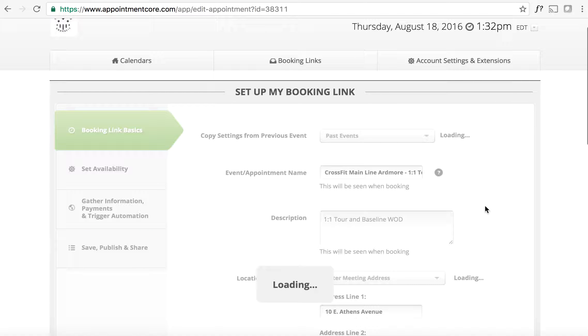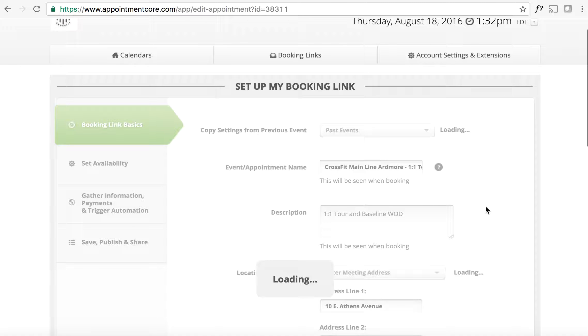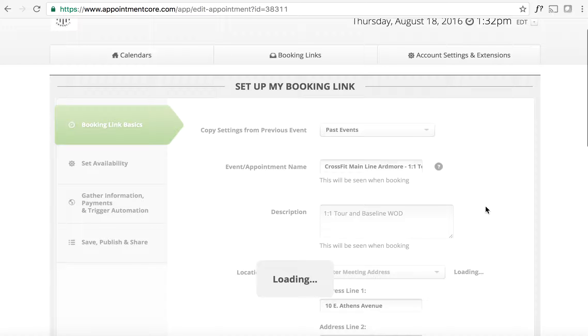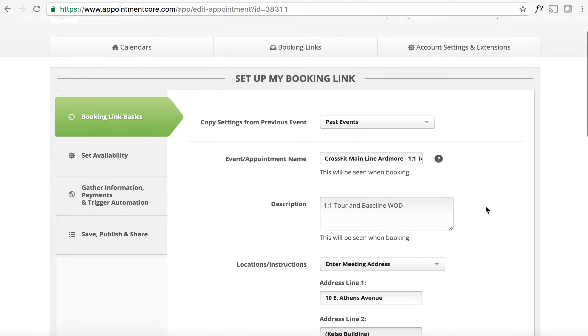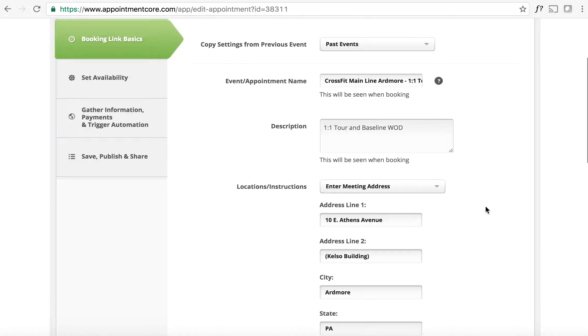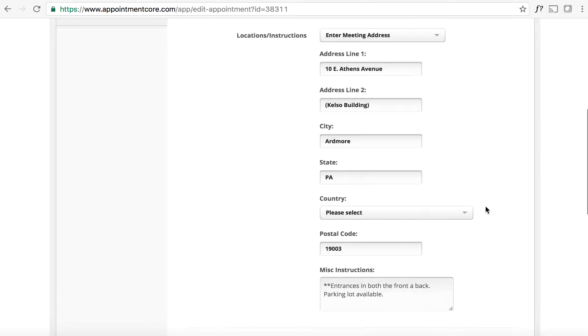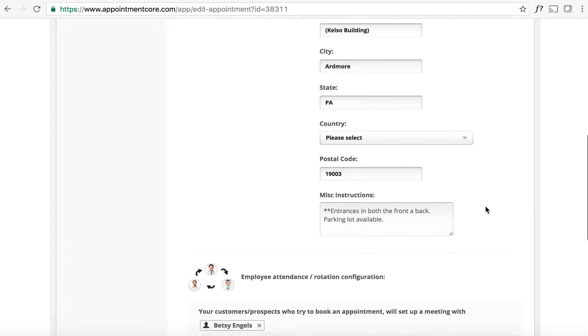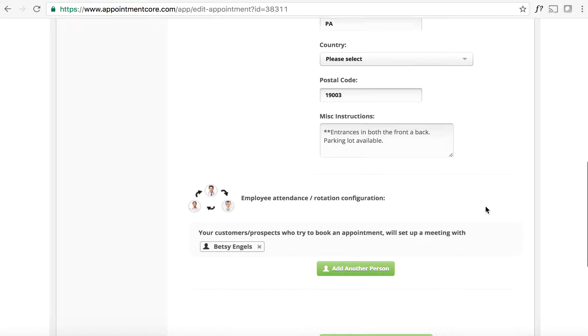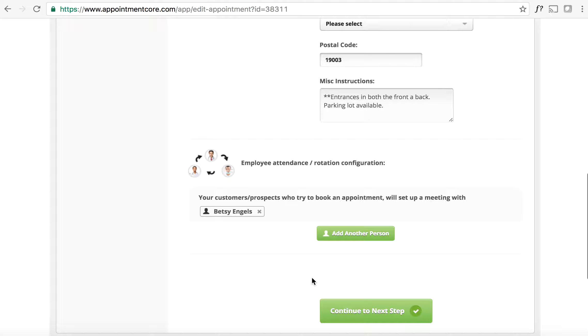And it's going to load all the information that the person would get once you schedule the class. So if we scroll down, we can see all this information including Betsy's name, and then we can hit continue to next step.